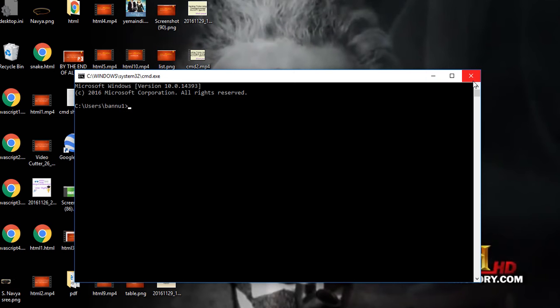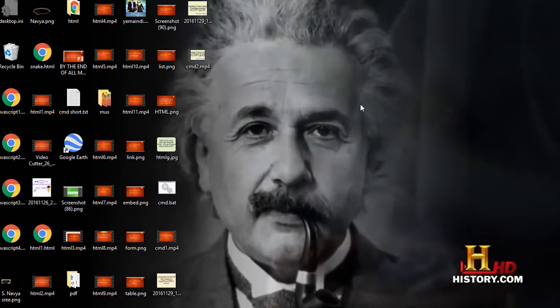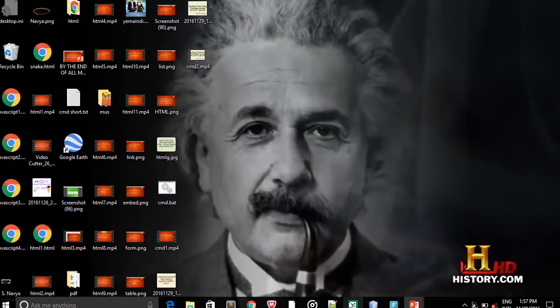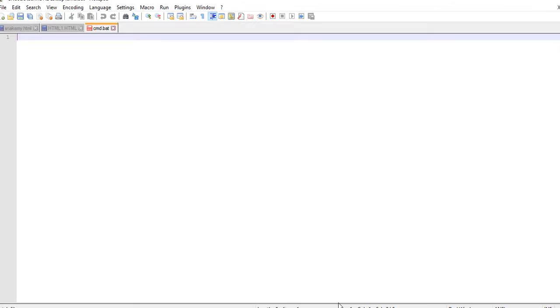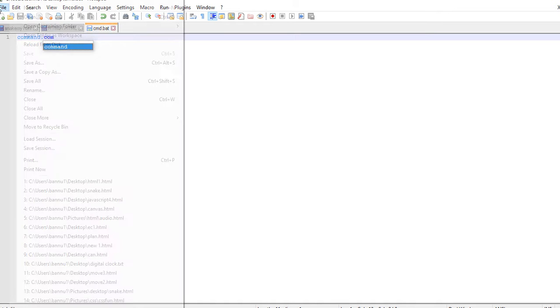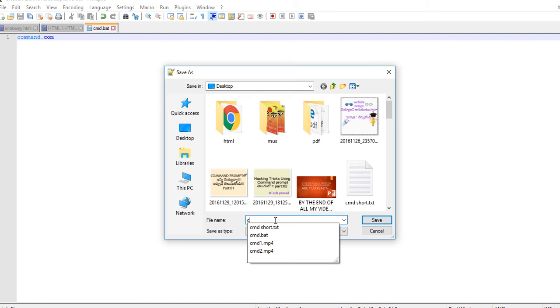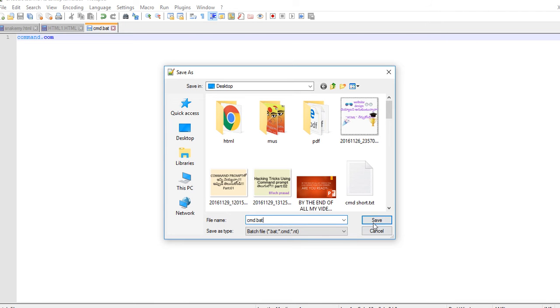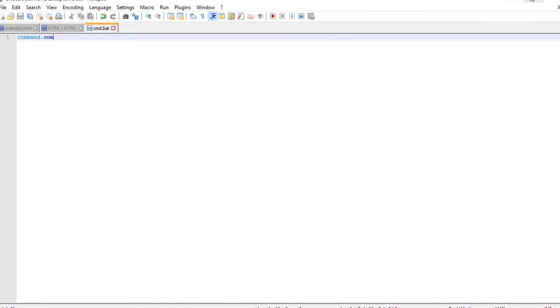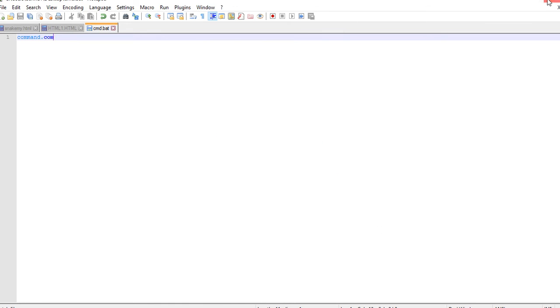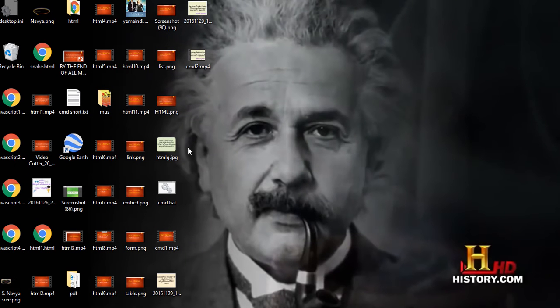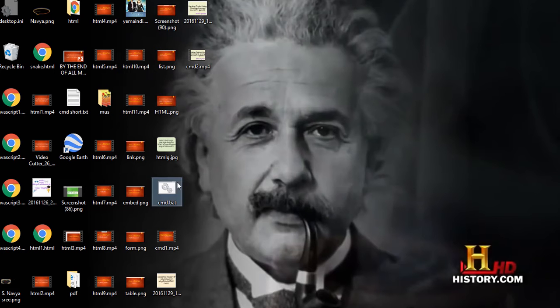It's a better way of course, but we can also open the command window by going to Notepad or Notepad++ and then typing command.com. Then save it as anything, any name, but we have to use dot bat extension and then save.